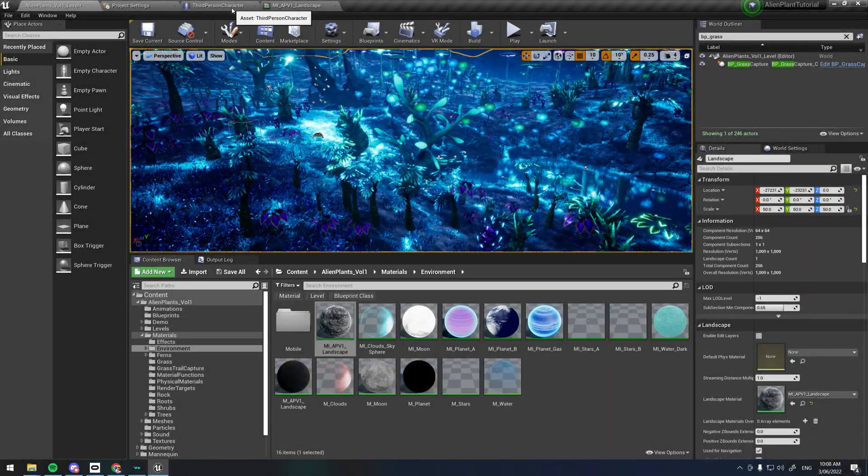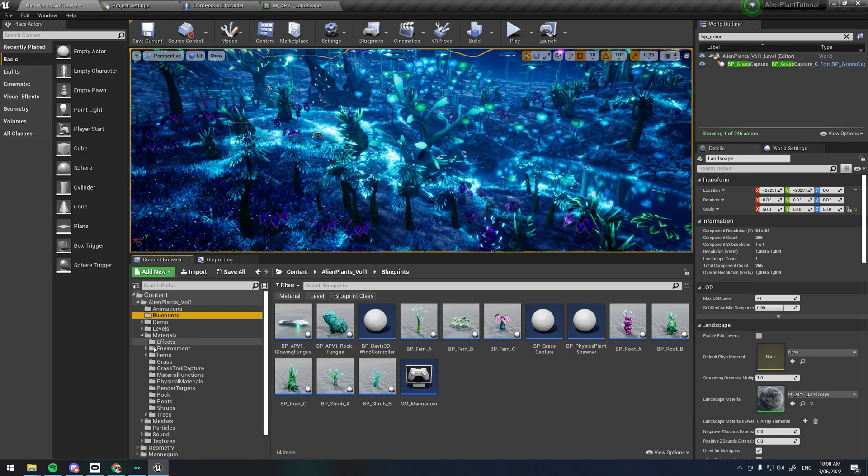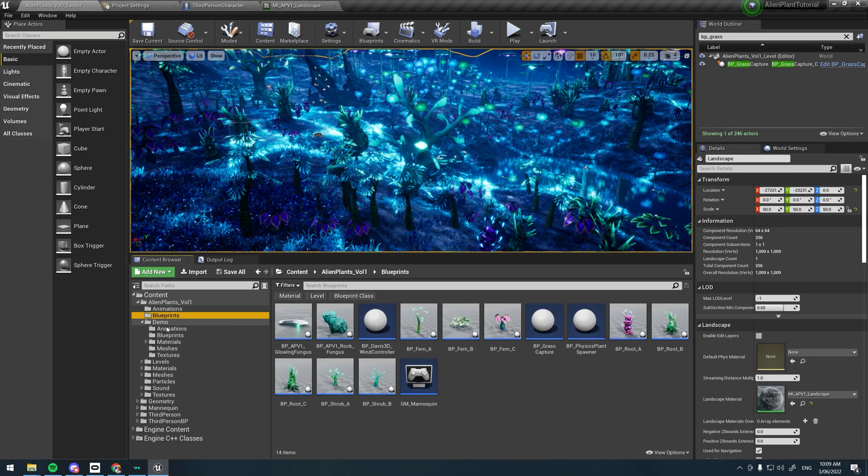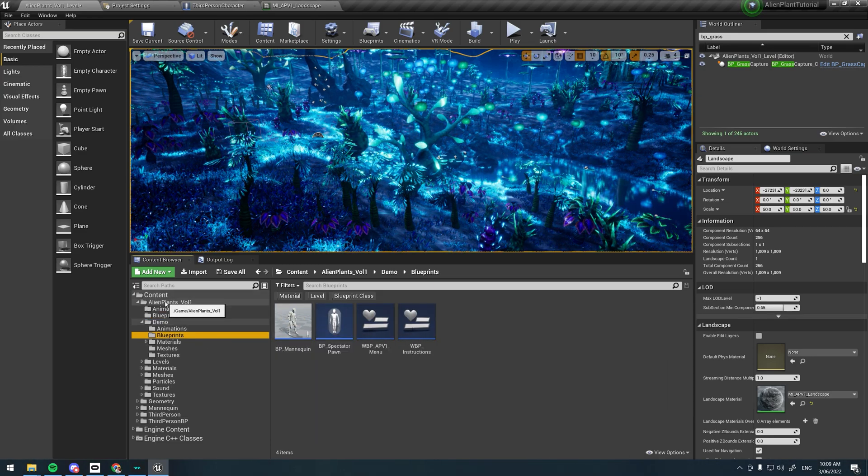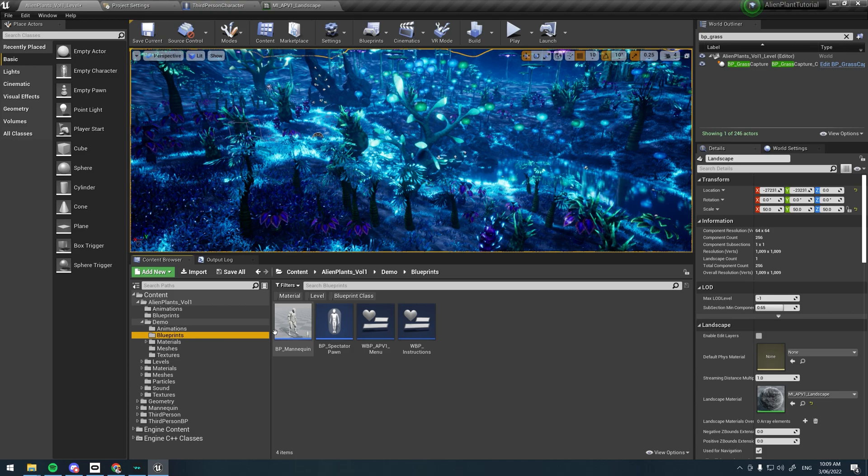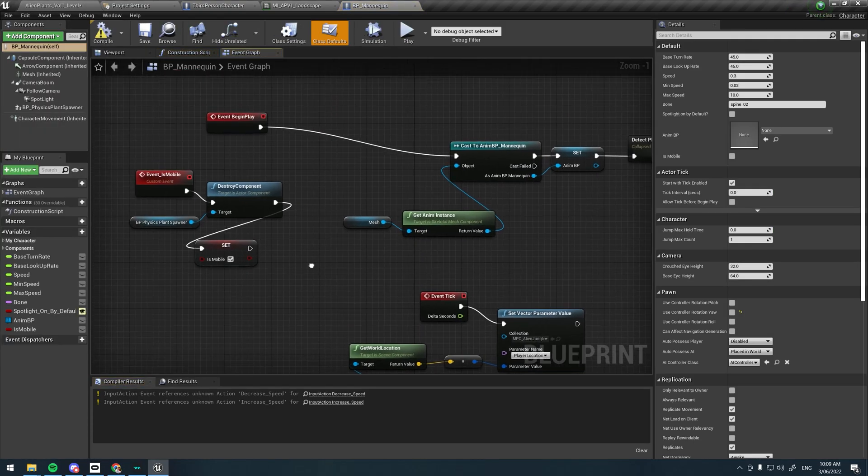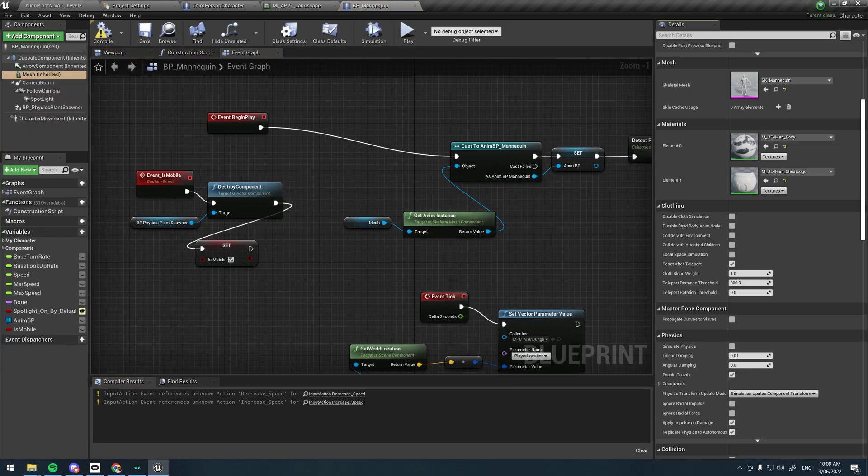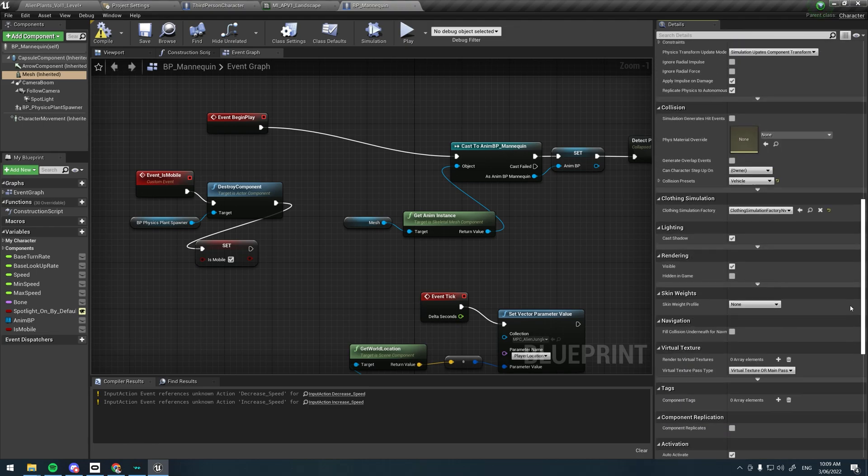Now that you have understood how the grass works, we will take a look at the example player I have created. Open up the alien plants folder, and under the demo folder and then the blueprints folder you'll find the example character blueprint I've created.